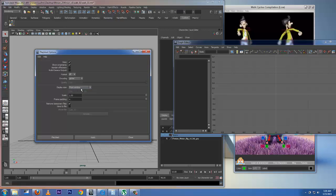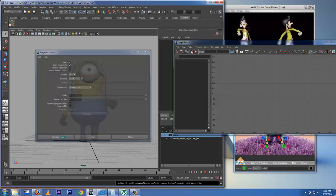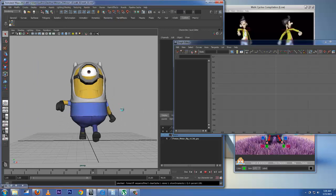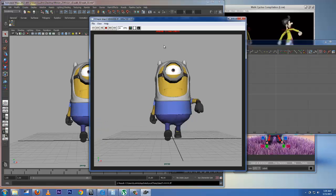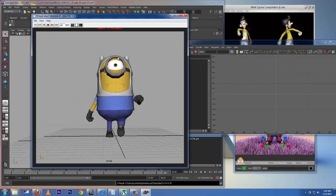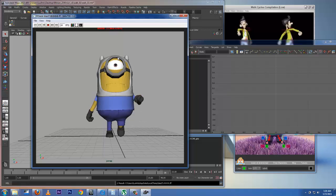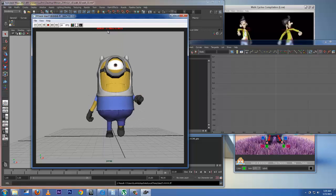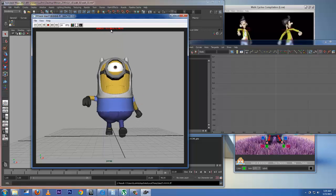Now I'll do the Play Blast — you can see it's caching the files. Here we have the Play Blast playing back, and you can see it's now playing in real time.